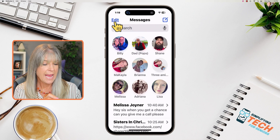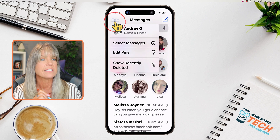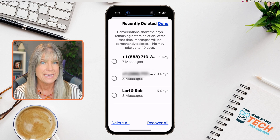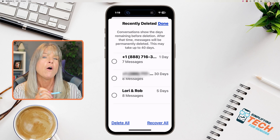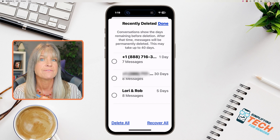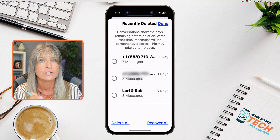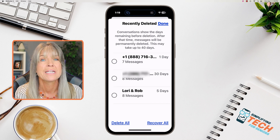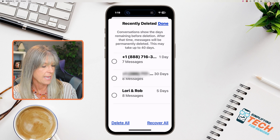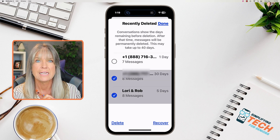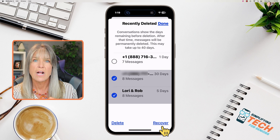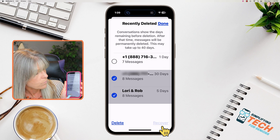Now to get those back, tap on the Edit button in the top left corner of your phone, then tap 'Show Recently Deleted Messages.' Over to the right, you'll notice it will tell you how many days you have left until those messages are completely gone and permanently deleted. We have these two messages at the bottom that I deleted — tap on those two messages, then hit Recover in the bottom right corner of your screen.